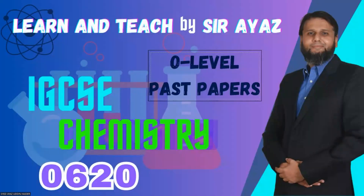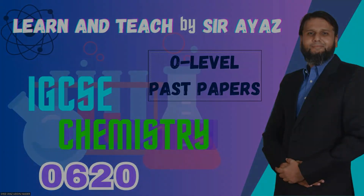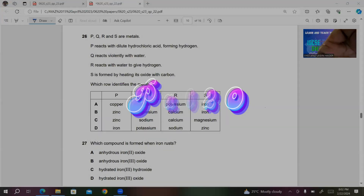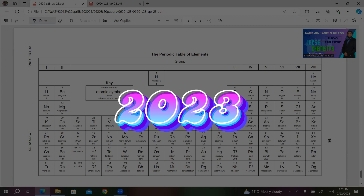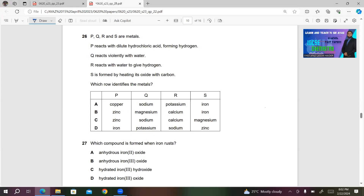Hi students and friends, this is your host and teacher Syed Ayaz Uddin Haider and you are watching Learn and Teach by Sarayas. I was doing the paper 0620 for the year 2023 and the variant is 22. I am done till question number 25, so I will continue from question number 26.